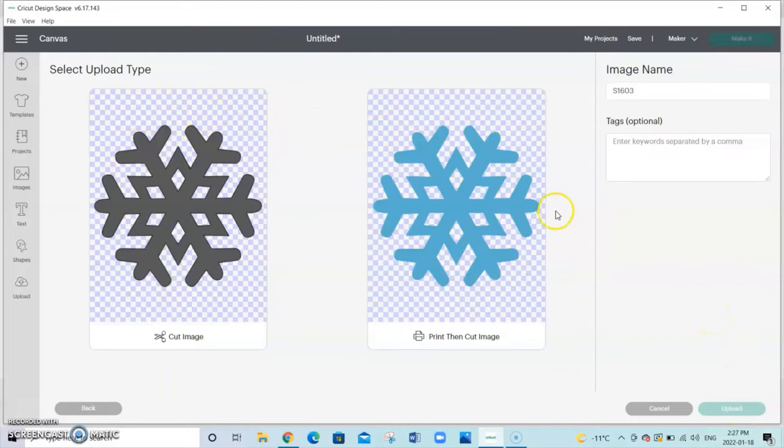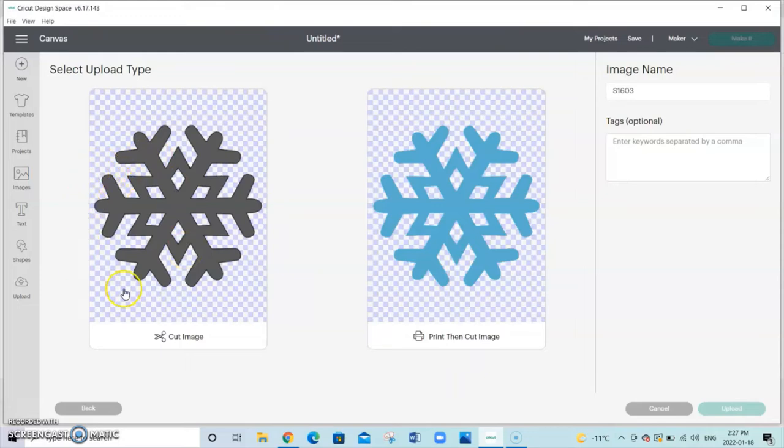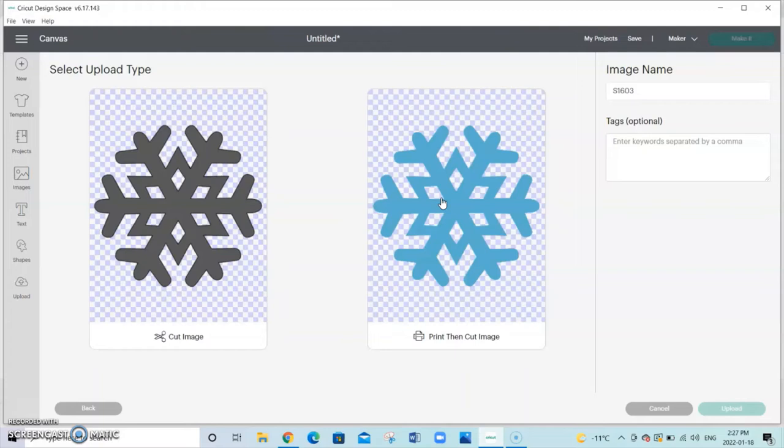Now that we are left with the two options here. The cut image is going to simply just cut out the image. Print then cut means there is an extra step where you print out your image and then feed it back through to cut it out.